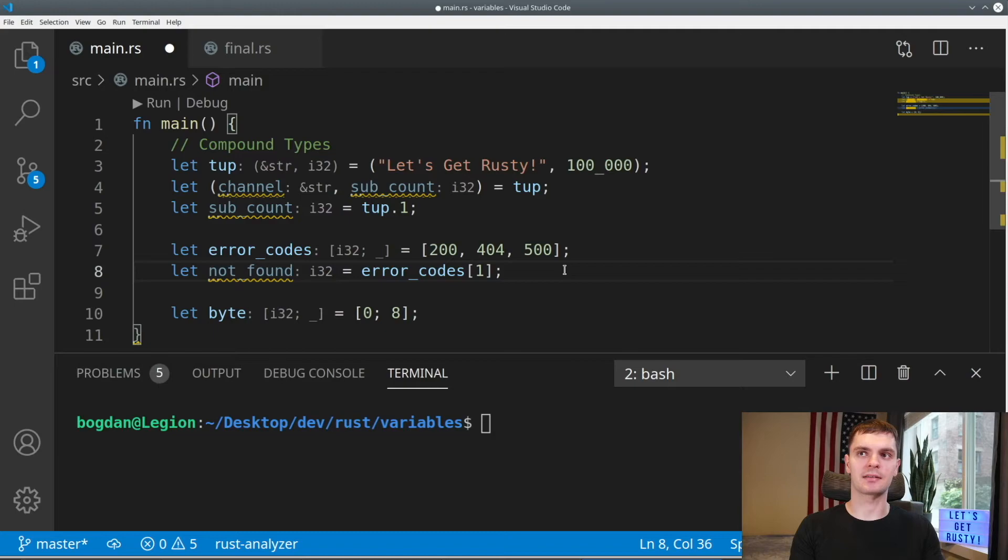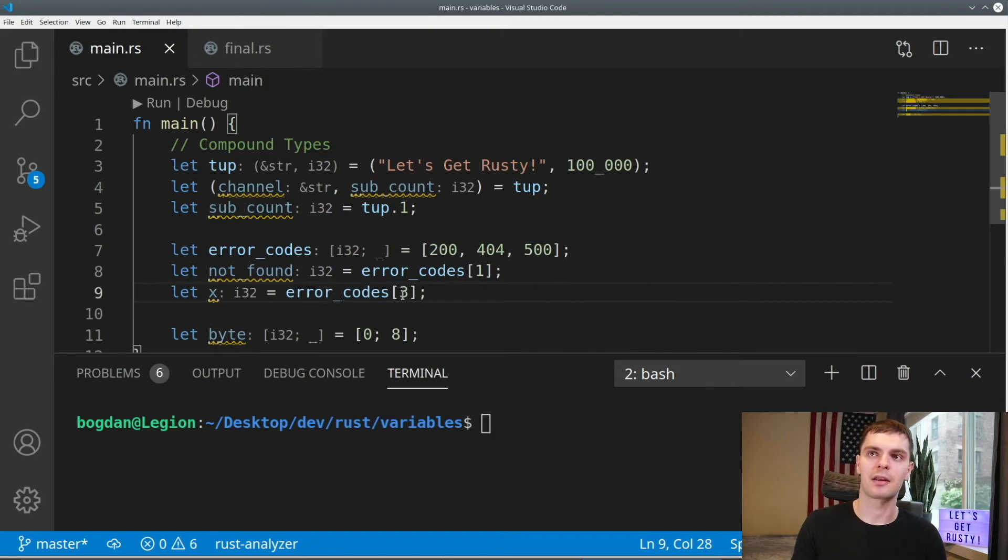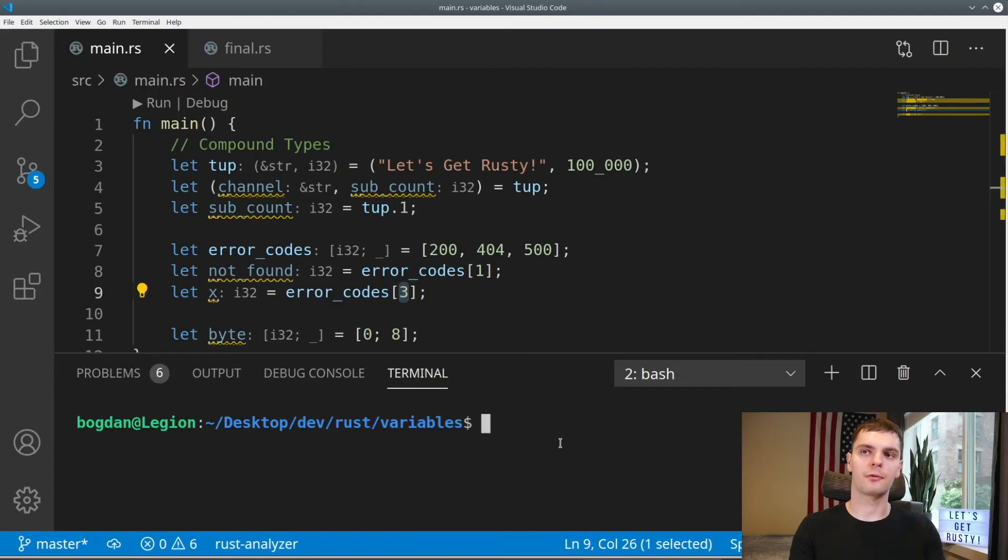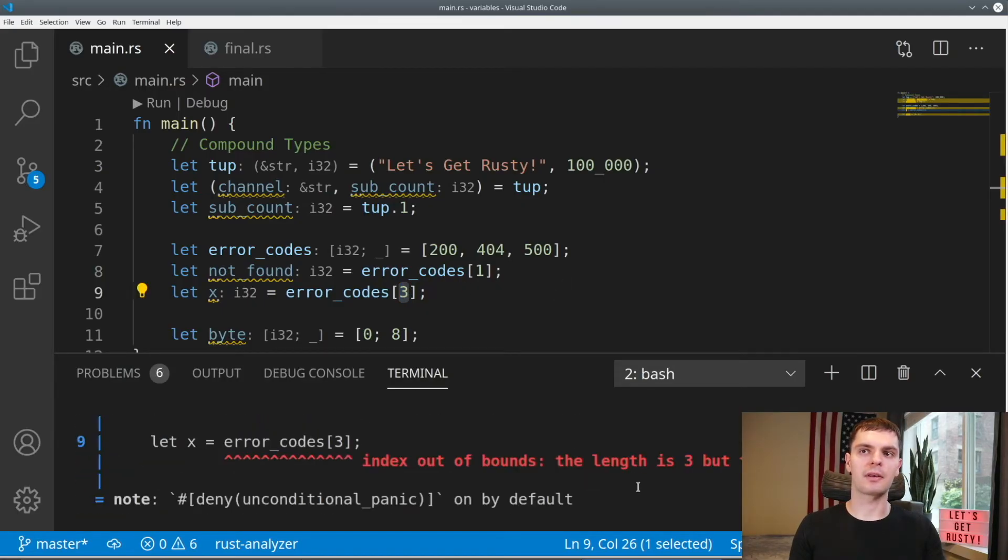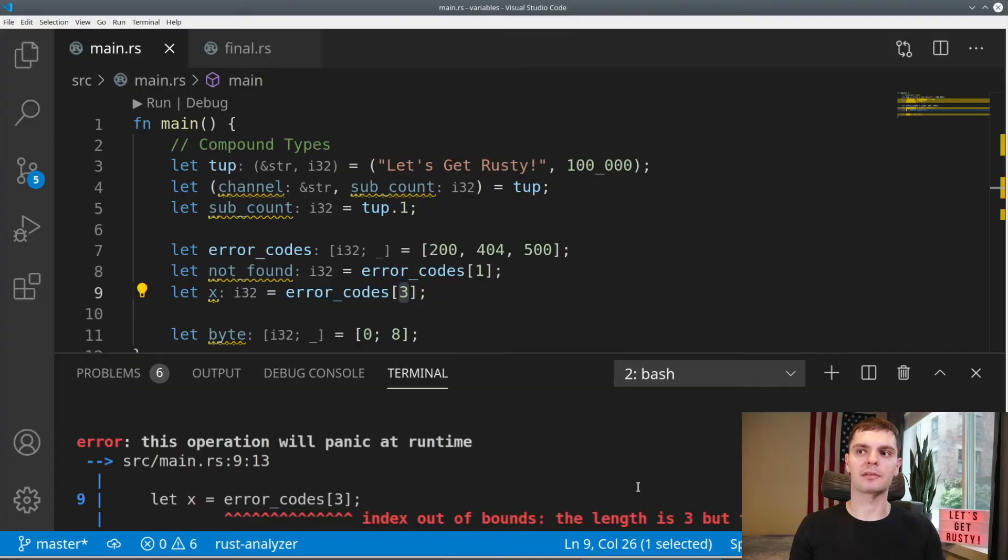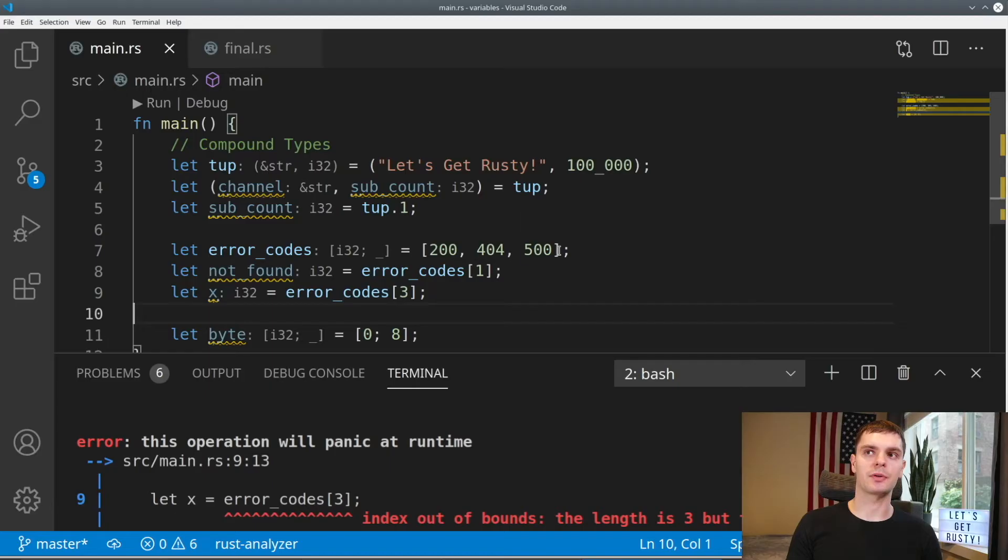Lastly, if we try to access an index that's invalid, for example, here we have a variable x that accesses index three, which does not exist, we can type cargo run, and we see that we get an out of bounds exception. Rust prevents us from doing something that's memory unsafe, and it's able to do this because we know the size of the array.